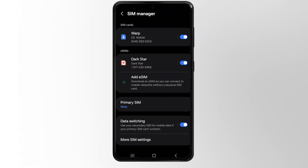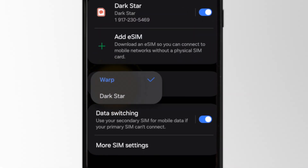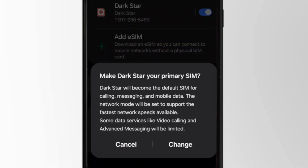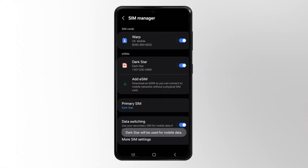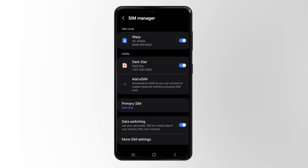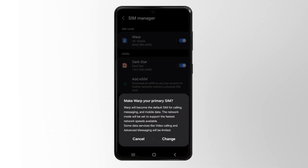This will take you right back to settings, and you'll see there's a primary SIM drop down. You can tap that, switch, and now your primary network will change. When you want to switch back, just return to this menu, tap on primary SIM, and you can swap right back.